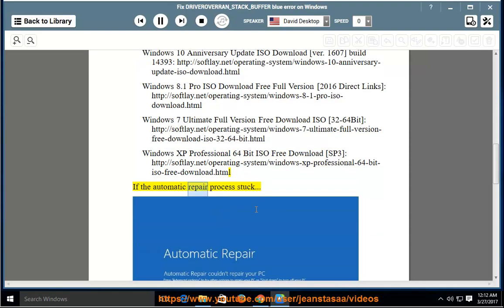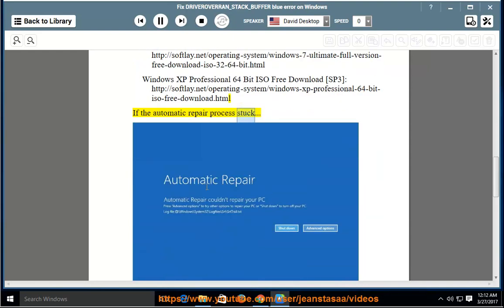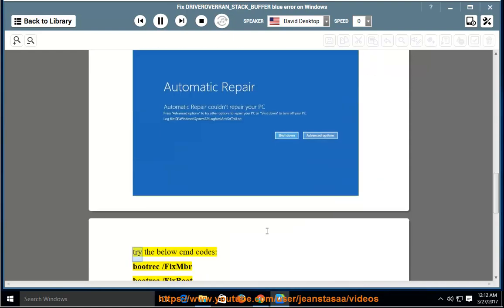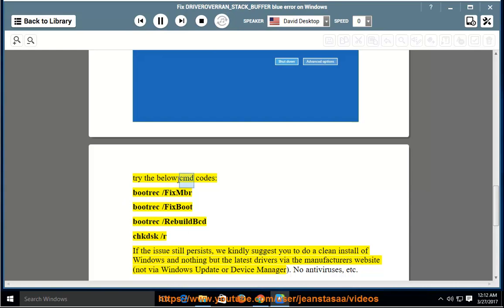If the automatic repair process stuck, try the below CMD codes: